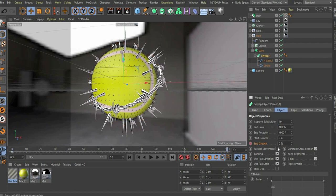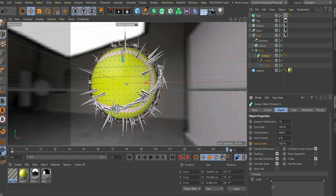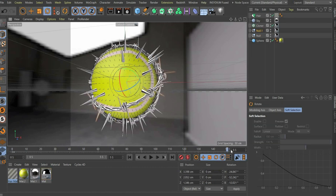Then we put the slider at the end of the animation and set end growth to 100 and set a keyframe. We repeat this for the second sweep.